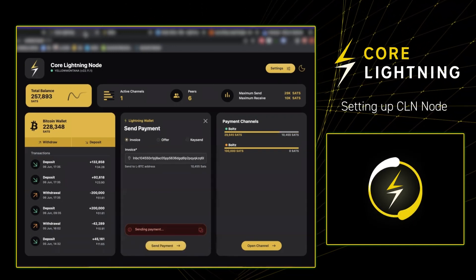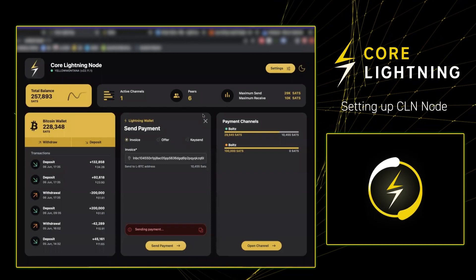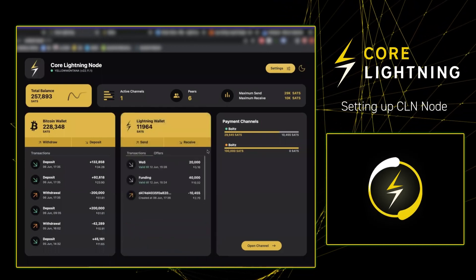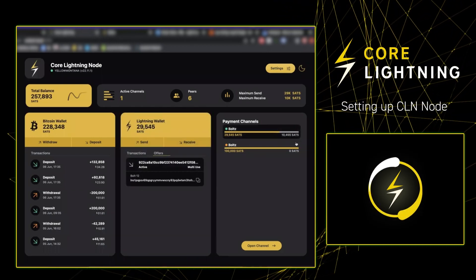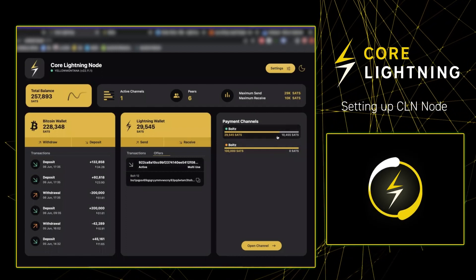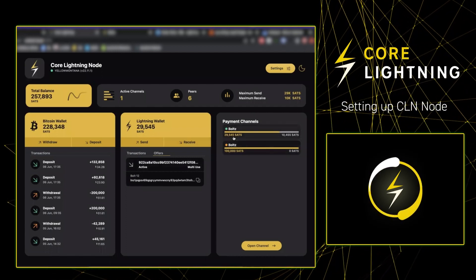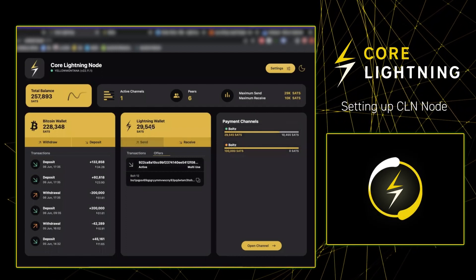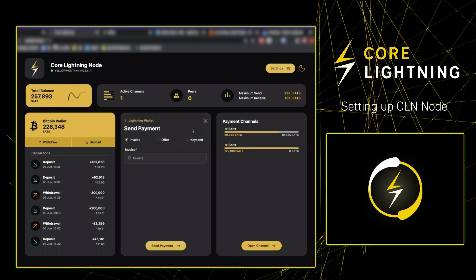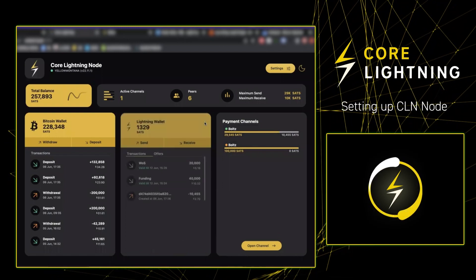There you have it — 10,000 sats on the inbound side. A really simple way to get inbound liquidity on your Core Lightning on Umbrel node. Thanks guys, see you next time.